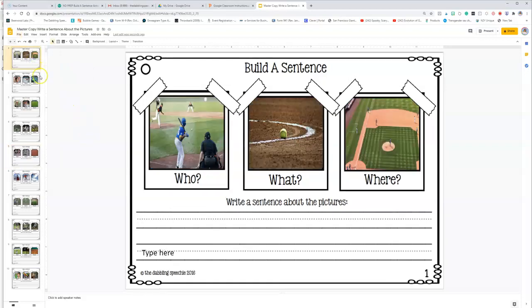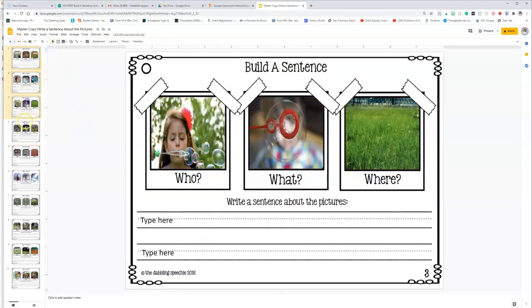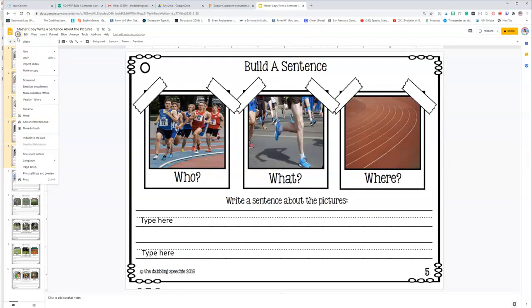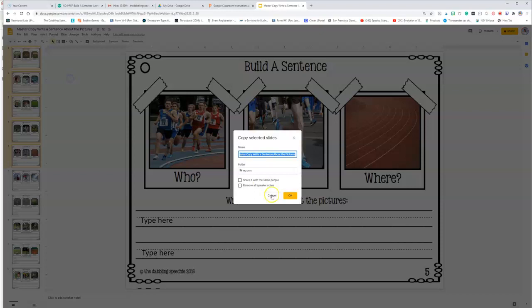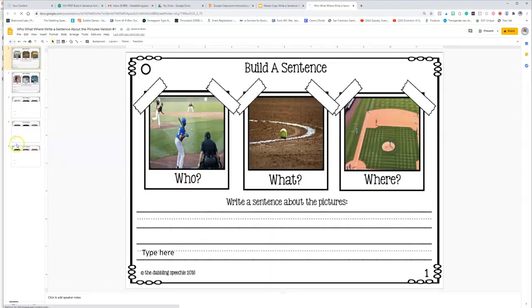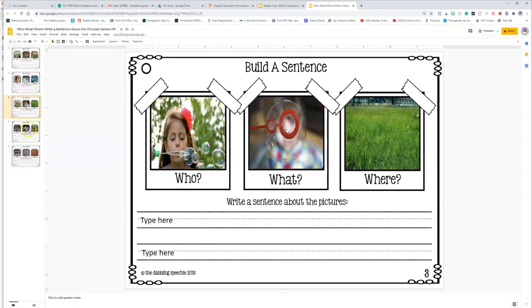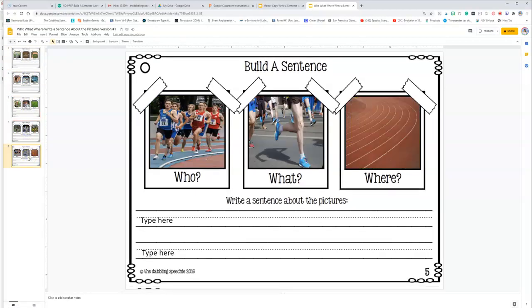So let's say you wanted to only give them five at a time. You're going to go over here to file and you're going to make a copy. Now, if you select the five slides you want, you can click here, make a copy. And you can do the selected slides if you only want the five. And you're going to do who, what, where, write a sentence about the pictures version one. So that, and then once you click okay, it's going to make a copy of just those five slides. All right. So now you only have these five slides.